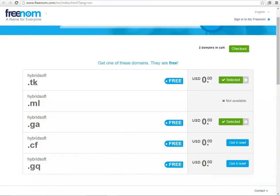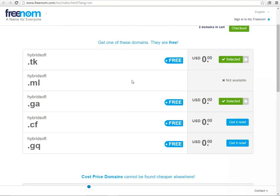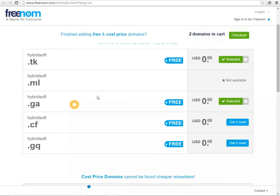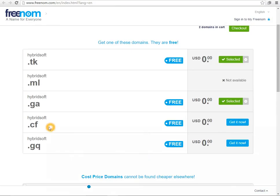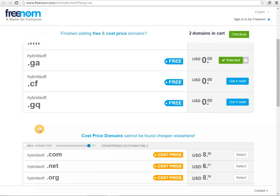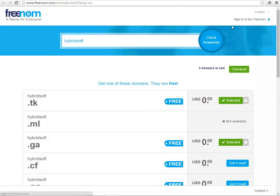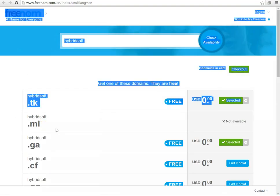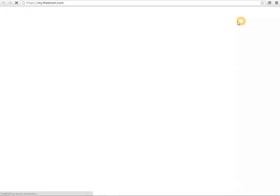They are giving these domains for free. As I have registered hybridsoft.ml already so it is not available, and I can choose whatever I would like according to my need. So as I have registered it already, I am going to proceed to my login panel.